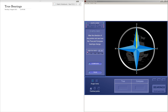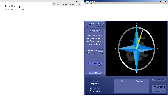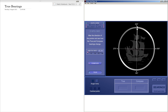Welcome to a quick lesson on true bearings. True bearings is another way of giving direction. Traditionally we have north, east, south and west, but true bearings is more of a mathematical way — we get rid of north, east, west, south and use numbers only. You start measuring from zero degrees; zero degrees is north, and we don't talk about north, east, southwest at all.